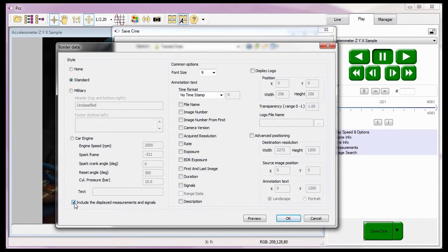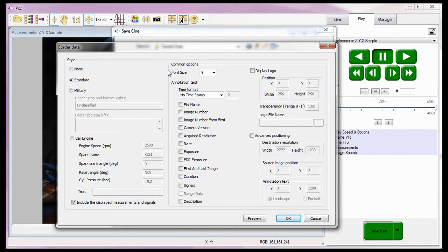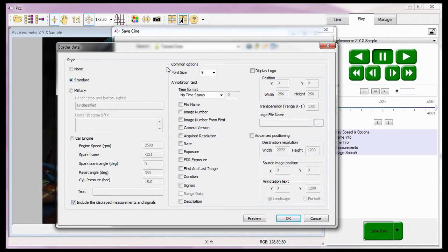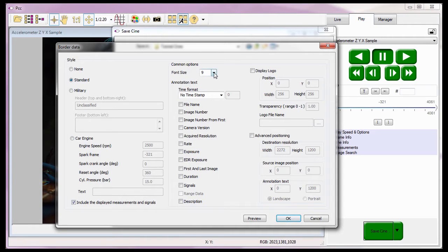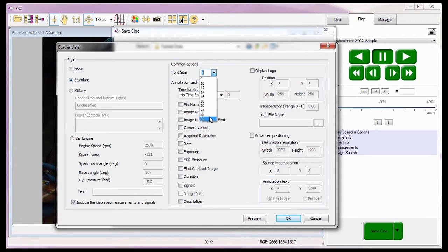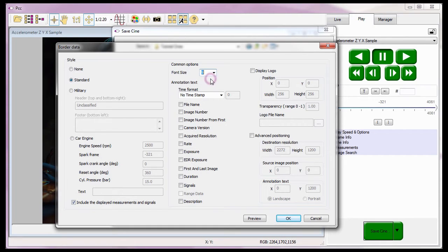With the style selected, I now need to specify the font size and city information or common options to display in the border. By default, the specified annotation text or border data will be displayed in a font size of nine points. The size can be changed by selecting the desired size from the font size pull-down selection list.